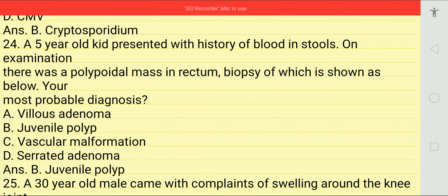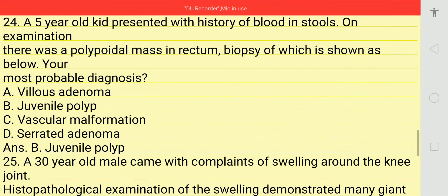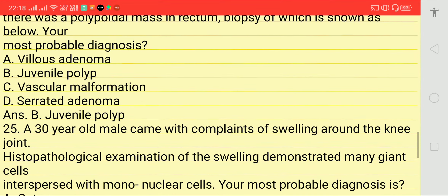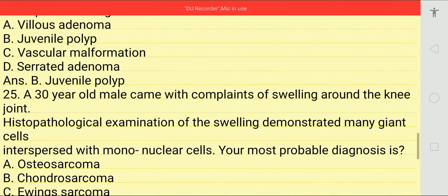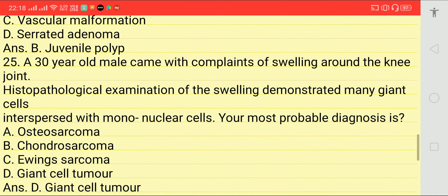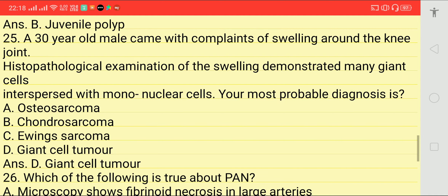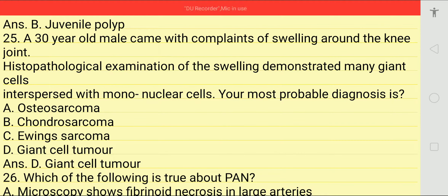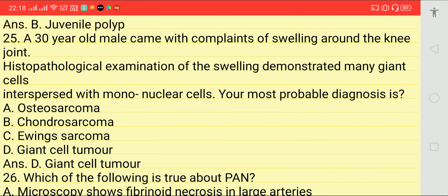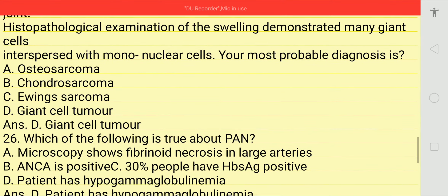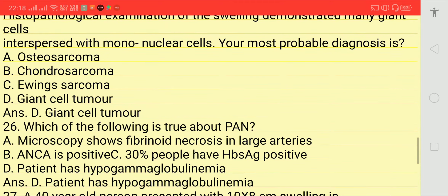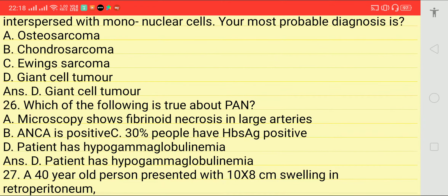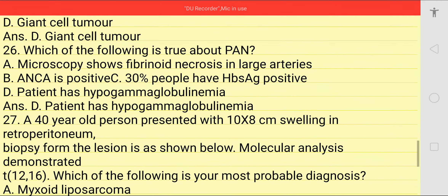A five-year-old presented with history of blood-stained stool. On examination there was a polypoid mass in the rectum. Biopsy shown below. Most probable diagnosis is juvenile polyp, option B. A 30-year-old male comes with complaint of swelling around the knee joint. Histopathological examination showed many giant cells intermixed with mononuclear cells. Most probable diagnosis is giant cell tumor, option D.